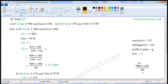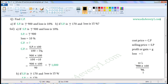CP is equal to SP into 100 by 100 minus loss percent. Substitute the given values: that is equal to 900 into 100 by 100 minus 10. 100 minus 10 is 90. So we can write this as 900 into 100 by 90. The common factor of 900 and 90 is 90. Dividing 900 by 90 gives 10, and 90 by 90 gives 1. The values left are 10 into 100 by 1, which is equal to 1000. So CP is equal to Rs.1000.